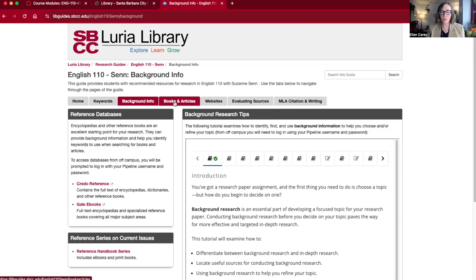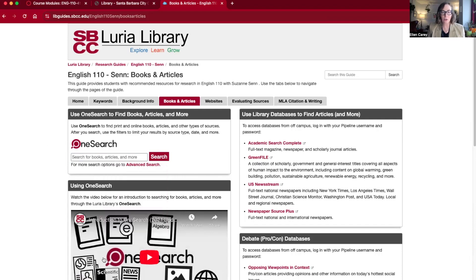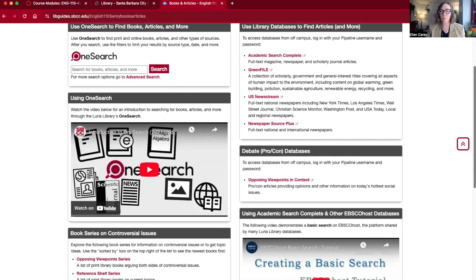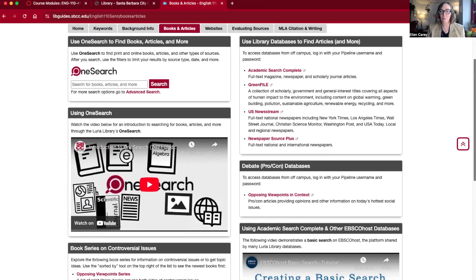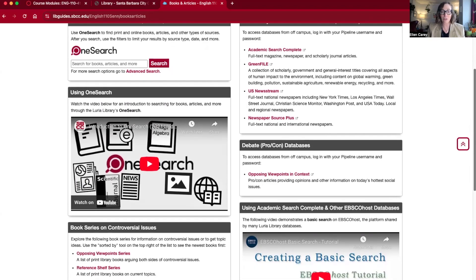On the books and articles page there is a search box for OneSearch, which works the same way as the one on the library homepage. There's also a using OneSearch video, which is also in your Canvas module, and then there are links to some specific library databases for different purposes. For example, if you're doing an environmental topic, Green File might be a good database to use because it's focused on environmental issues. If you're not sure which database would be best for your topic, you can search OneSearch or ask a librarian and we'll suggest the best database to use.